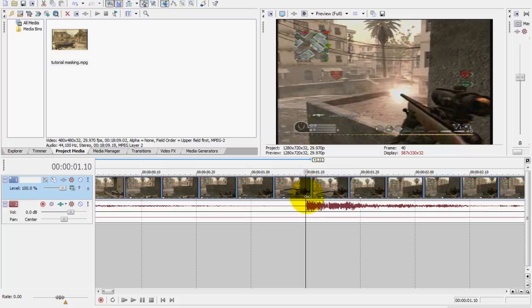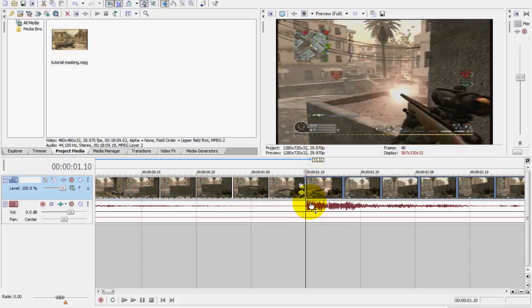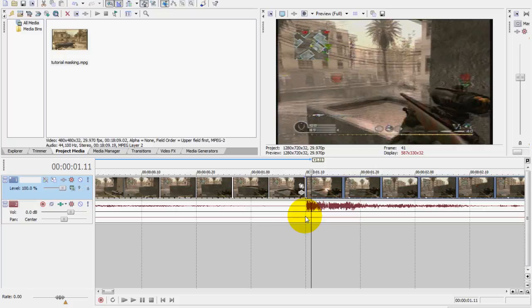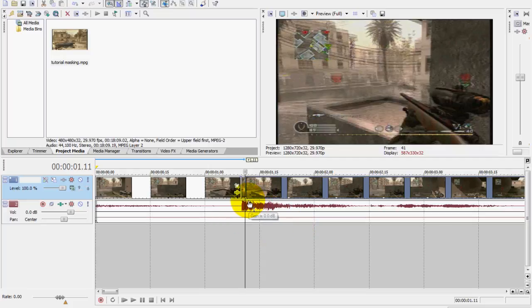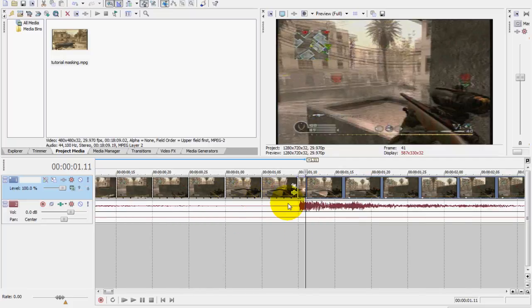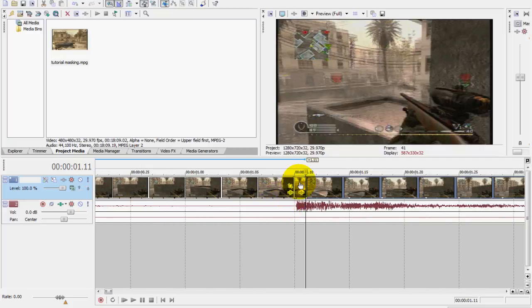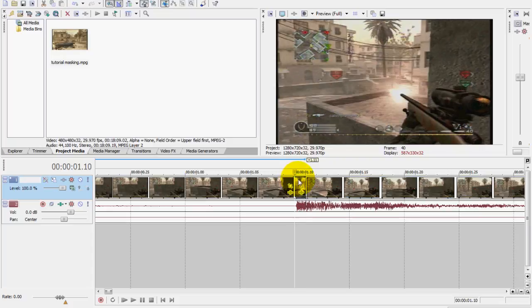So what I'm gonna do is split the track right here by pressing S, and then I'm gonna move one keyframe or right-click, press the right arrow on your keyboard, and then I'm gonna split it again.